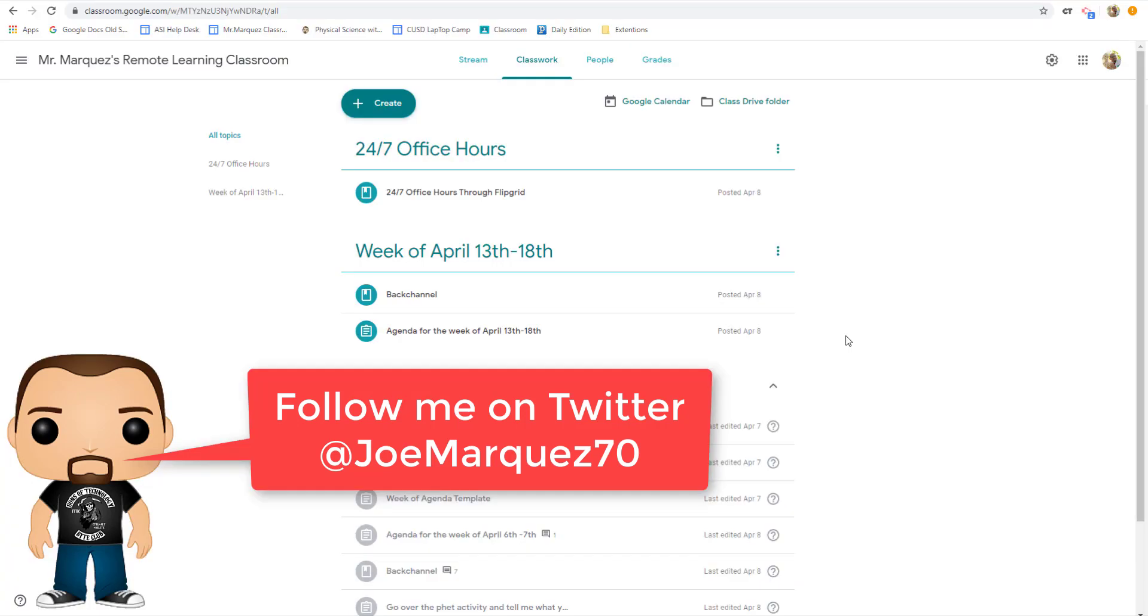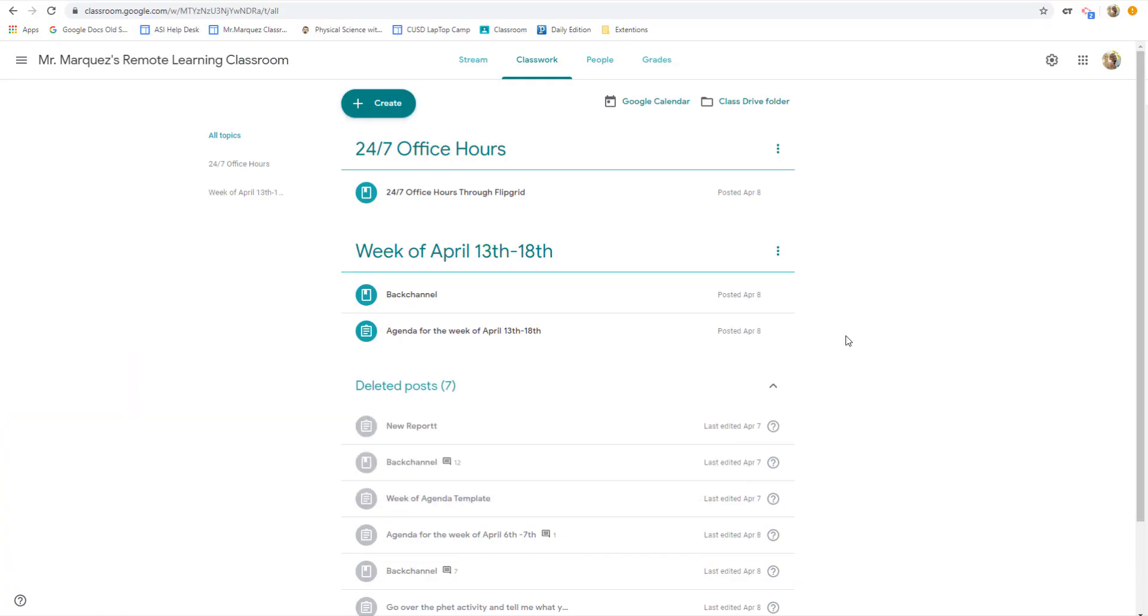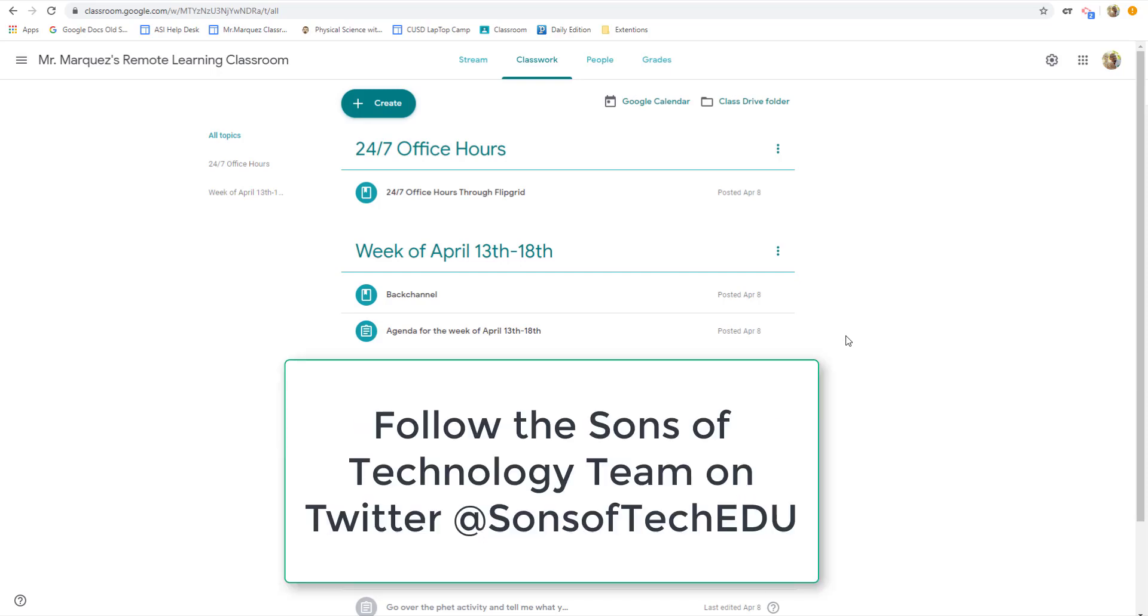Hello, everybody. Joe Marquez here once again from the Sons of Technology, and today I want to talk to you about how you can create a back channel within Google Classroom.